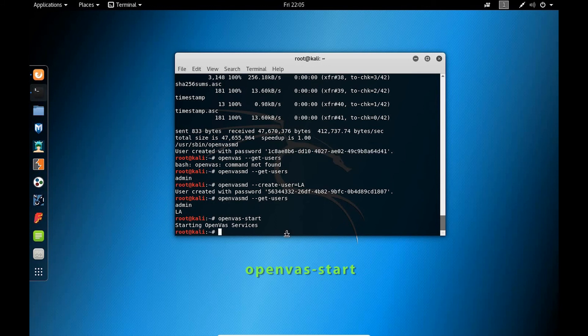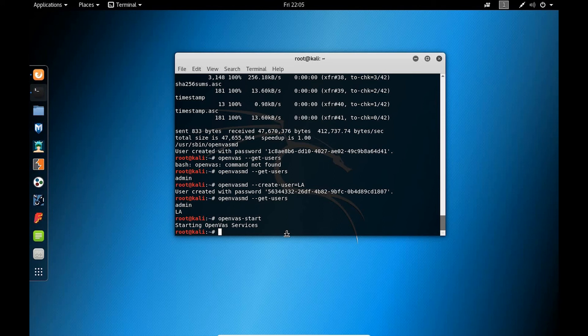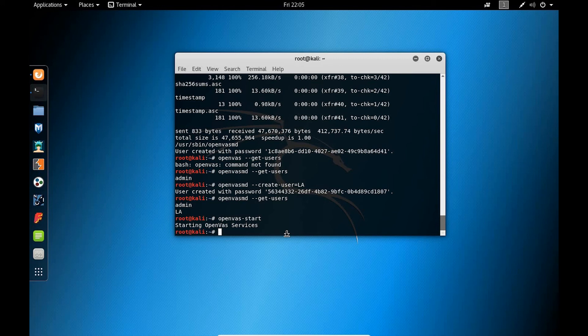And once we've completed our scans and we've done our vulnerability assessment, it's advised that we actually stop OpenVAS. Again, OpenVAS is a resource intensive service. And so we can type in the command here to stop OpenVAS.